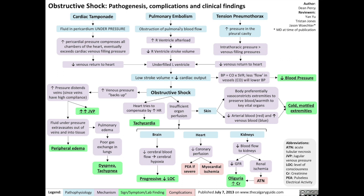There are three main causes of obstructive shock, and they all involve obstructing the flow of blood to the heart. First, cardiac tamponade, which is basically fluid in the pericardium under pressure. The increased pericardial pressure compresses all chambers of the heart, eventually exceeding the cardiac venous filling pressure, which reduces the venous return to the heart, resulting in an underfilled left ventricle.